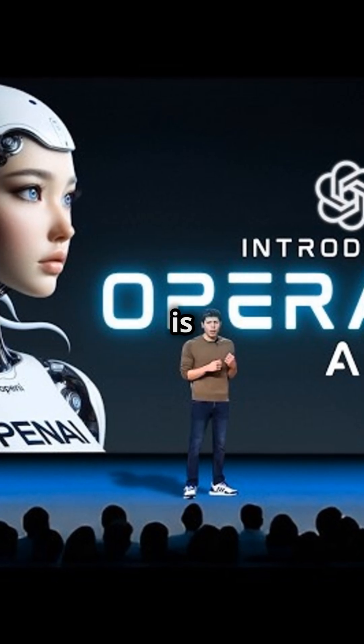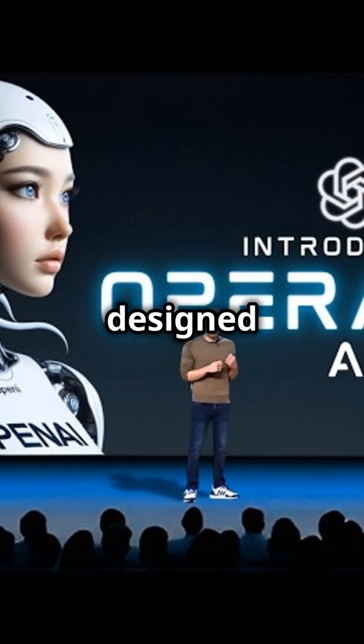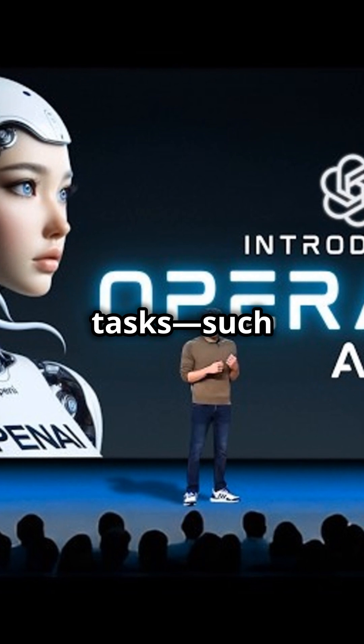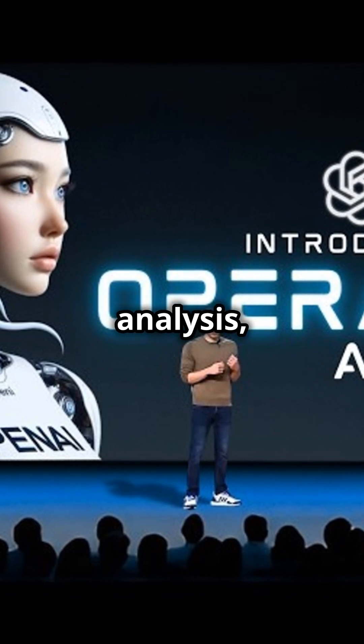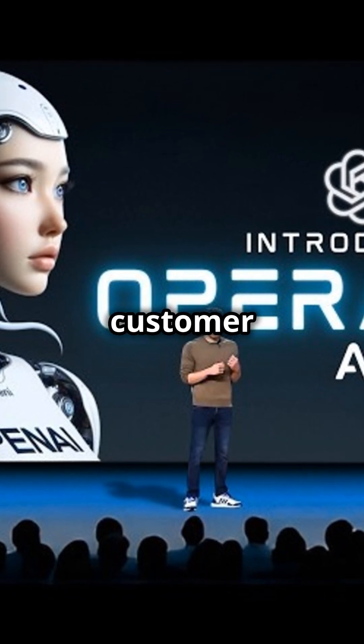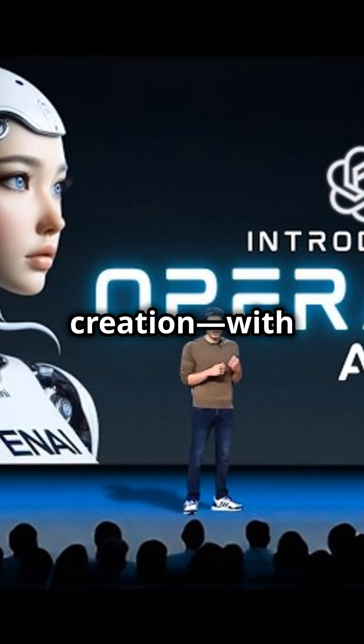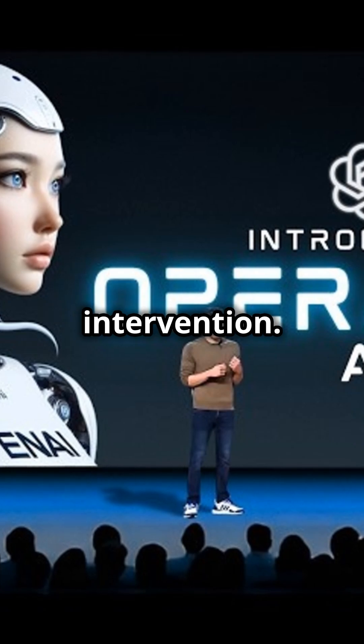OpenAI Operator is an autonomous AI agent designed to perform complex tasks, such as data analysis, customer service, and content creation, with minimal human intervention.